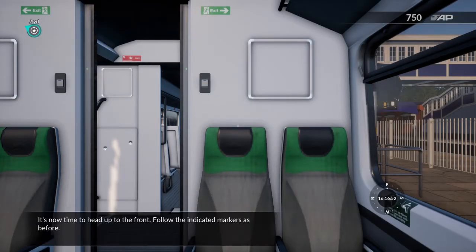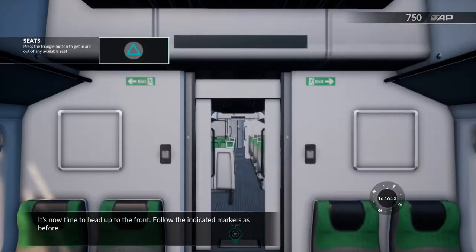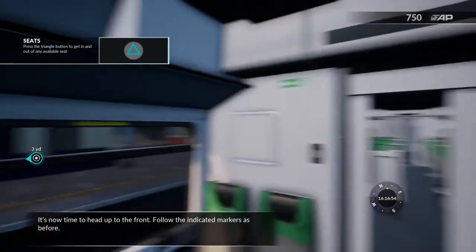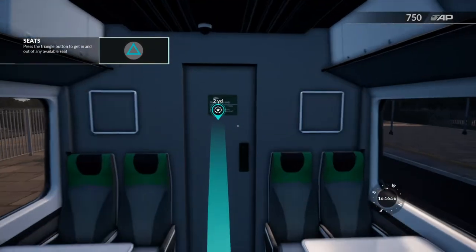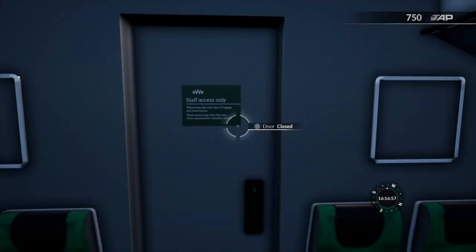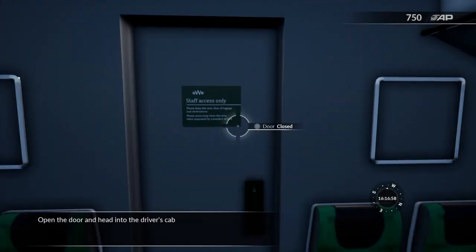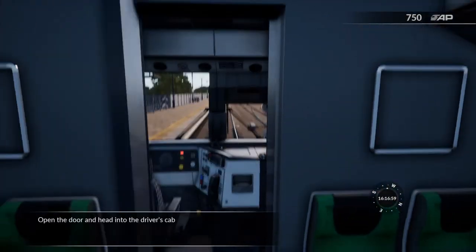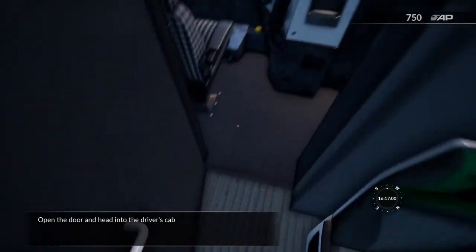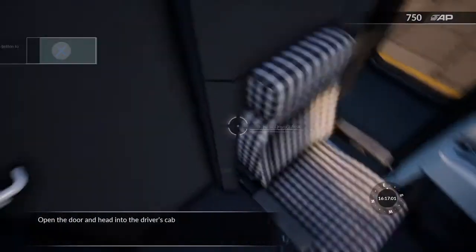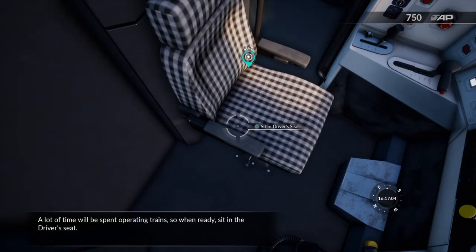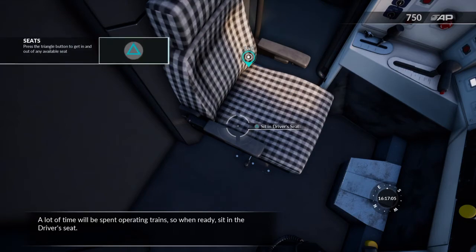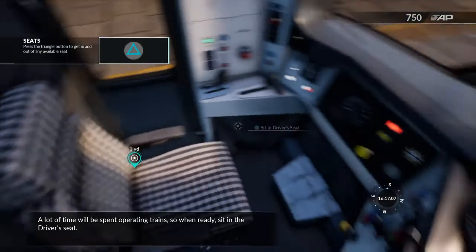It's now time to head up to the front. Follow the indicated markers as before. Open the door and head into the driver's cab. A lot of time will be spent operating trains, so when ready, sit in the driver's seat.